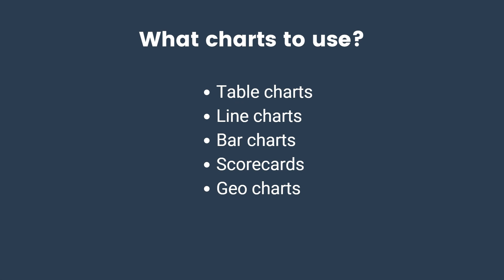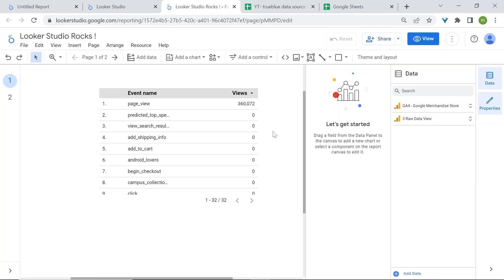Let's jump back into LucasStudio. Let's discuss the two common features that are needed to build your charts in LucasStudio. These are dimensions and metrics, and we are going to discuss what dimensions and metrics are, where you can find them, and how to use them to build your charts.